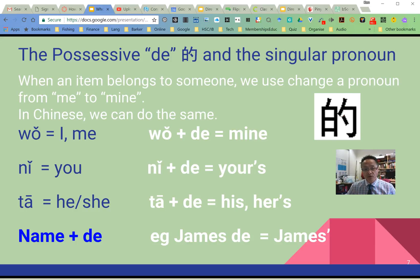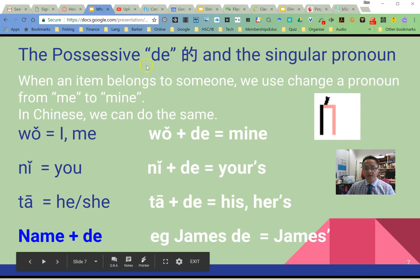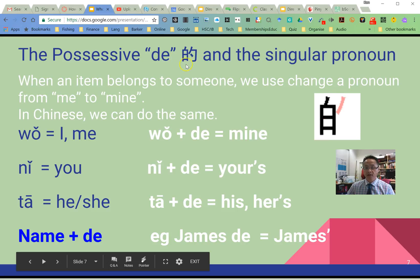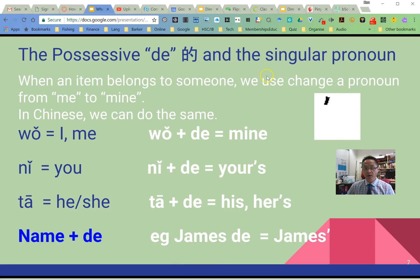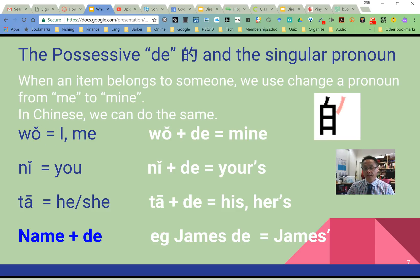同學們好! We're just going to talk about the possessive 的. Here are the Chinese characters with the singular pronouns. Let's do a quick revision on our pronouns.